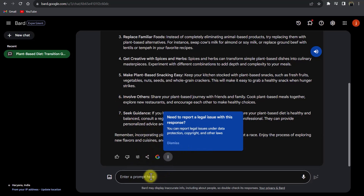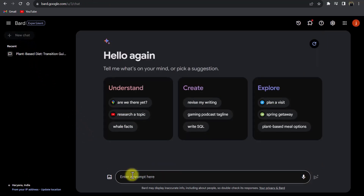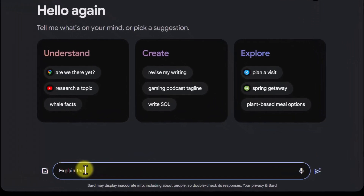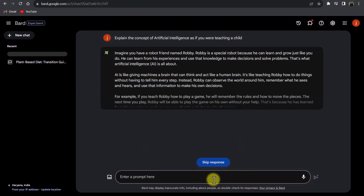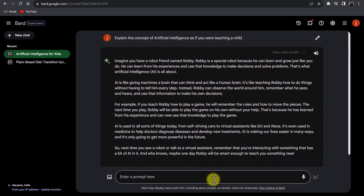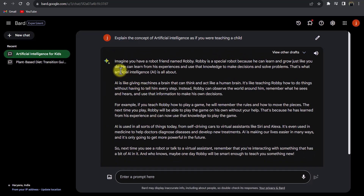If you want to ask related queries you can write in the same chat, but for a different question go to new chat. Here I'll write: 'Explain the concept of artificial intelligence as if you were teaching a child.' After hitting enter, you can see it is giving me an example of a robot friend named Robbie.